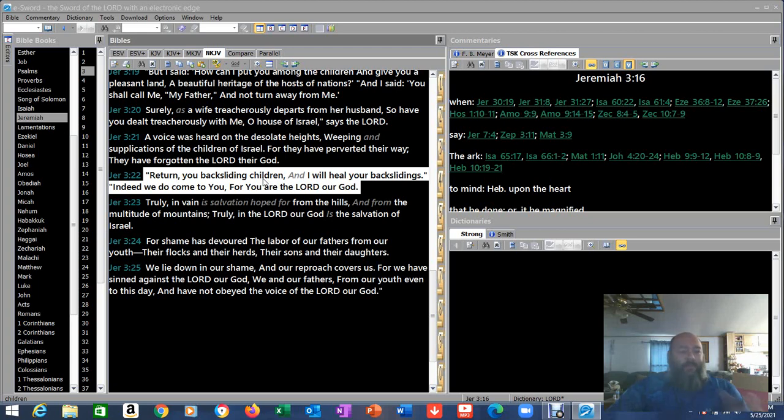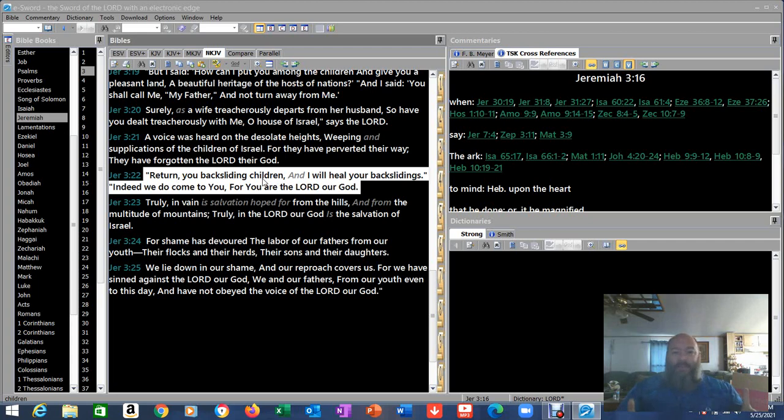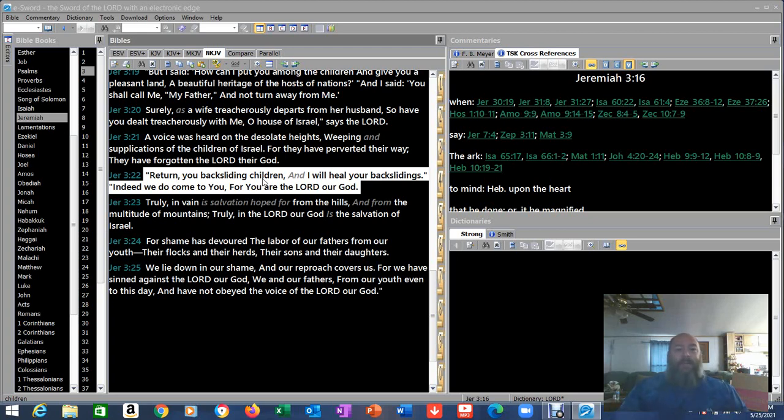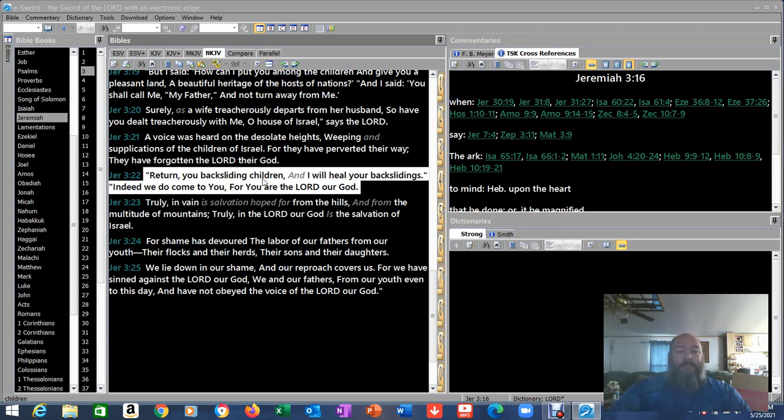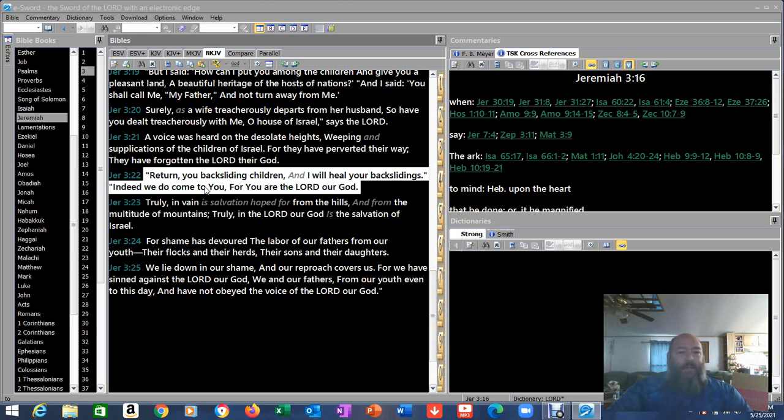Indeed, we do come to you, for you are the Lord our God. Return, you backsliding children, and I will heal your backsliding. So if you're a backsliding Christian today, this applies to you too. I mean, in a way, we're all backsliding one way or another. When we come to him and say, Lord, I've sinned against you. I'm sorry. I don't know what to say. I don't know what to do. Please have mercy on me and forgive me. Done. You do it with a genuine heart. It's done. That's it. He's telling Israel to do this very thing. No matter how many steps you take away from God, it's only one step to get back.